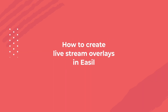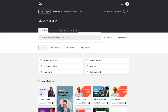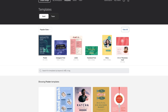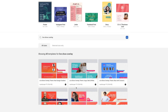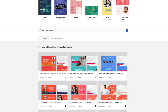The first thing you're going to want to do is log in to your Easel account. Within the Easel workspace, click on Create Design, then go down to the search box and type in 'live show overlay.' This is going to bring up a number of pre-designed live show overlay themes for various live streaming platforms such as BeLive.tv, Ecamm, StreamYard, and many others.